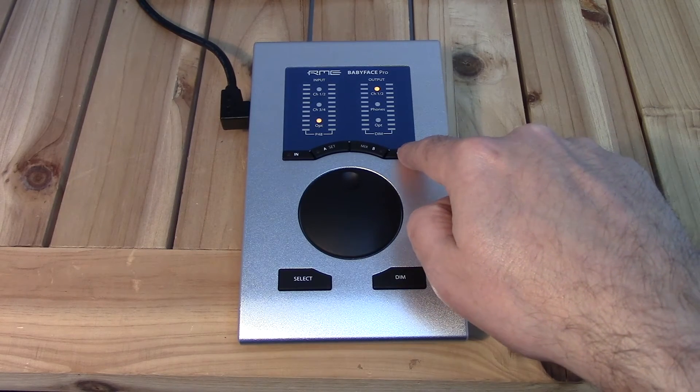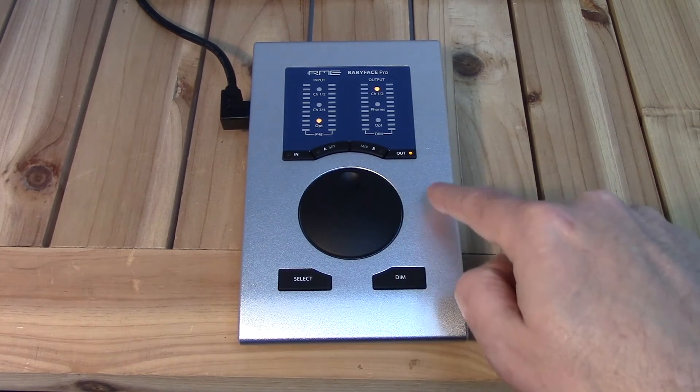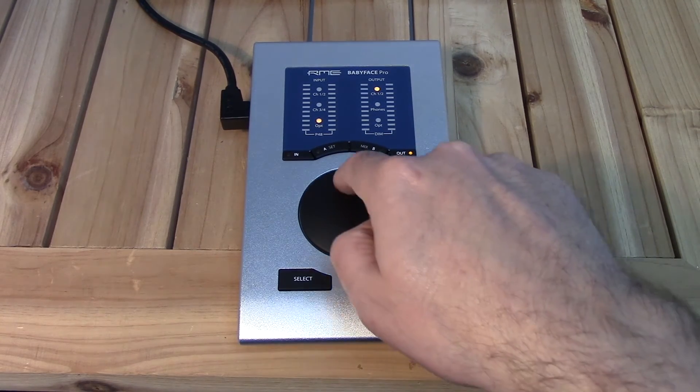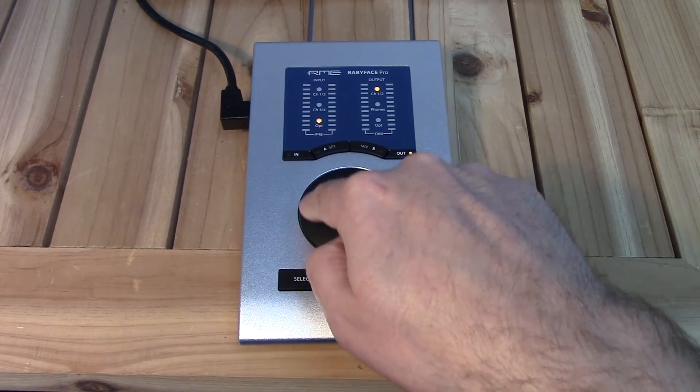Pressing the OUT key gives us control of the main XLR output levels, the phones out levels, and the optical out level.